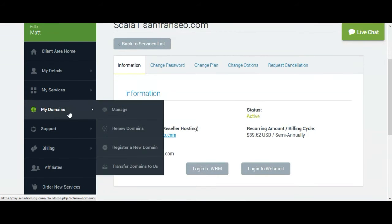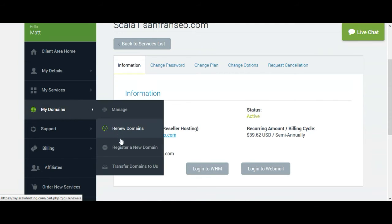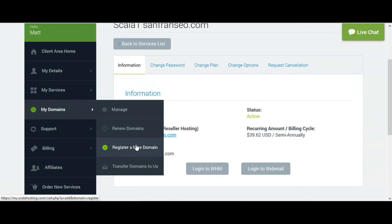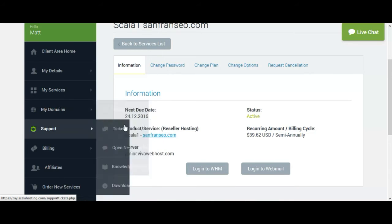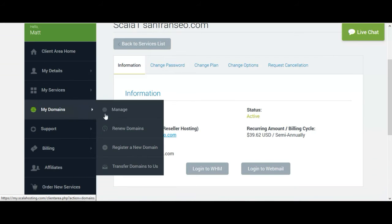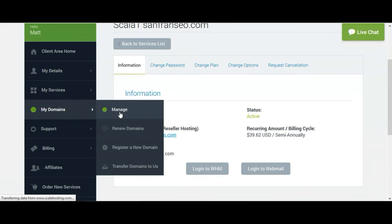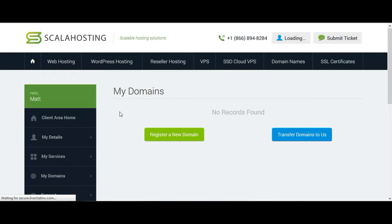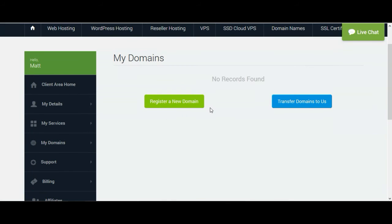So here, if you check My Domains option, there are options to manage, renew domains, register a new domain, or transfer domain to us. As I do not need it, I am not showing you everything, but I am clicking on Manage. You will see there are two buttons: register new domain and transfer domain to us.